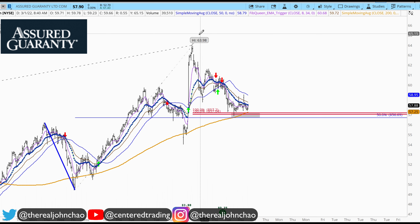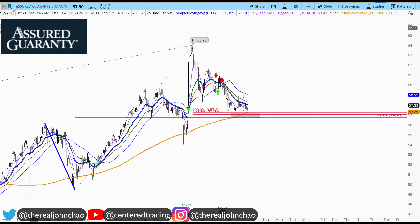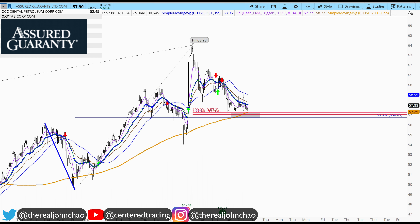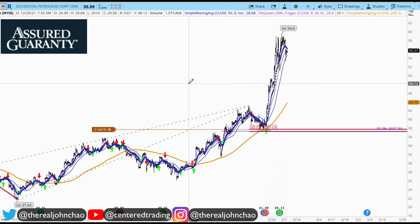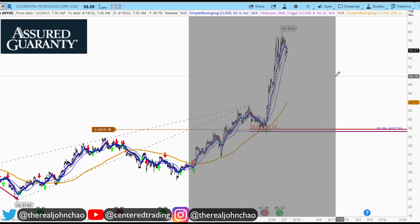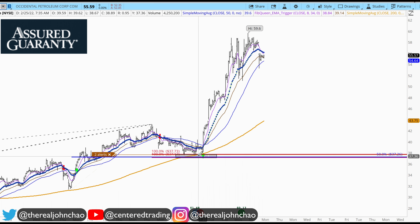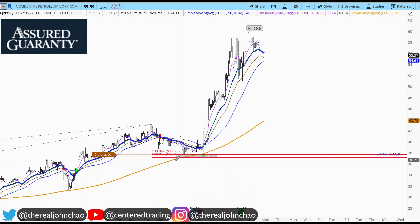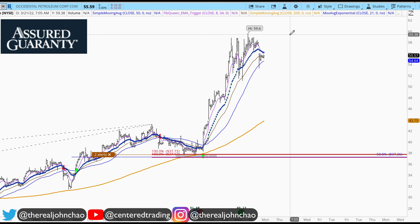Back on the hourly chart, this particular chart pattern is very similar to OXY, which took place about a week ago. We also had a three-price relationship pullback, supported by that 200 moving average, and it had a very big move to the upside.